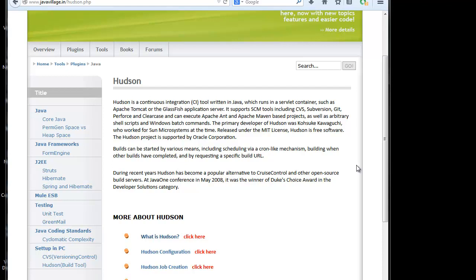So what Hudson will do is, whatever user is doing, build locally and making code ready for deployment, that will be taken care by the Hudson.